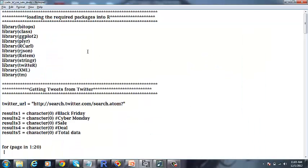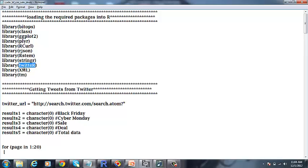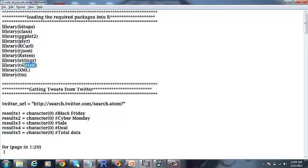So this is the R code we have used for our project. Before we actually start with getting the tweets, we shall have to load some of the libraries or packages into R like Twitter package, XML package, text mining package. Basically the functions for text mining, XML or the functions for getting the tweets from Twitter are going to be in these packages.